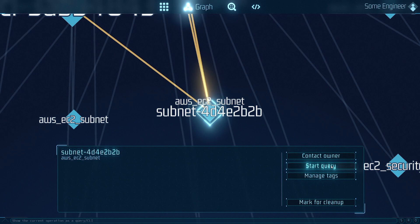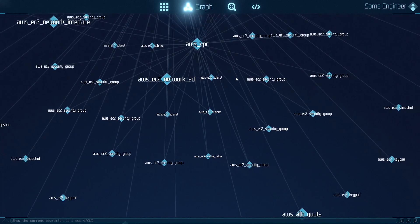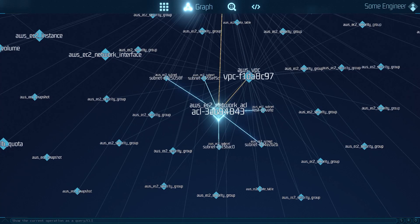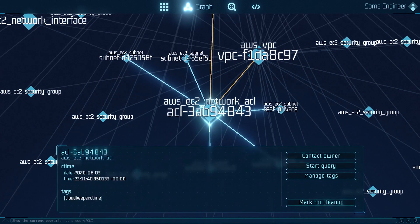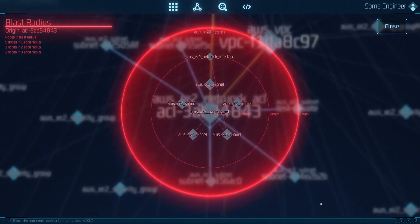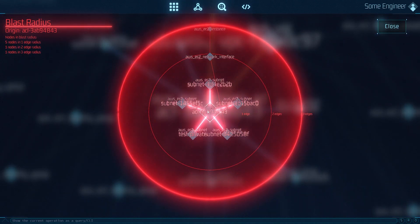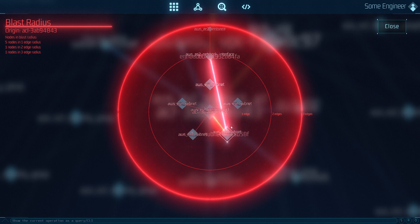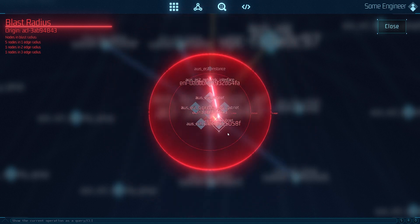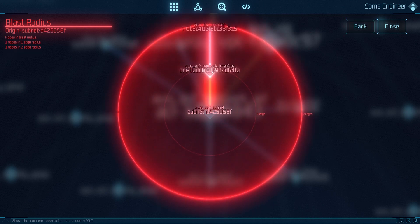Contacting the owner of the resource, for example via Slack, Discord or Mail, managing the tags or marking the resource for cleanup. A challenge in a complex cloud or multi-cloud environment is the dependencies of resources to each other. To help with this, I added a blast radius view that shows you which other resources are connected to this in a from-to relationship.